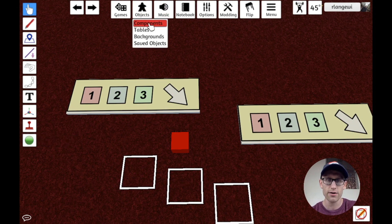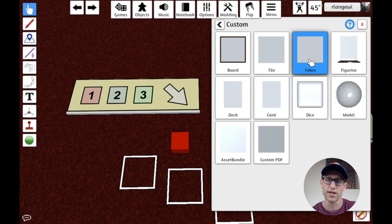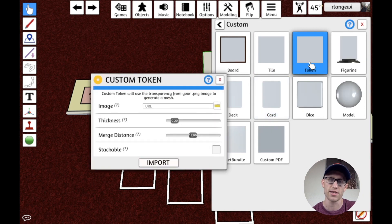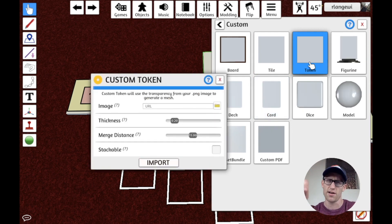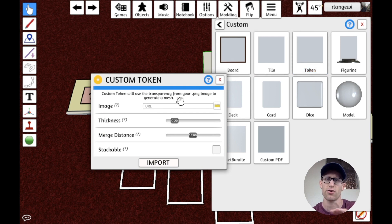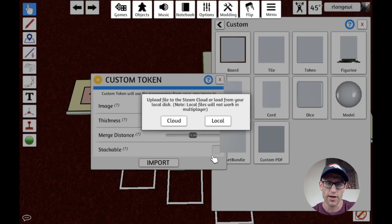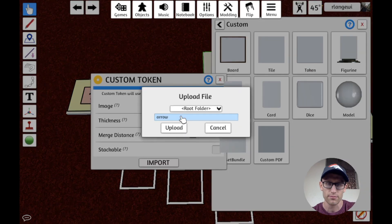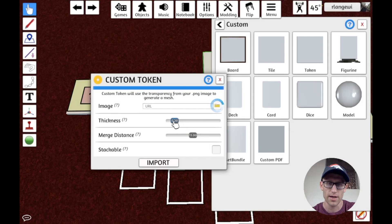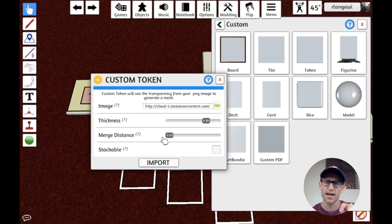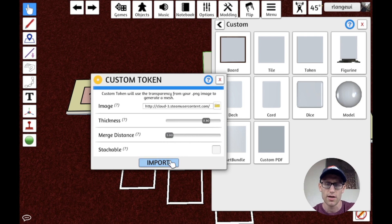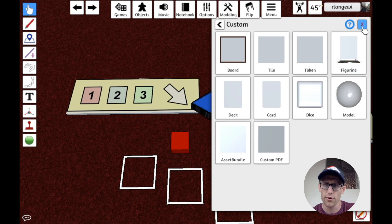So you can see in this example, I have this spot that looks like an arrow. And if I go and import here a custom, I'm going to use a token because a token can actually be an irregular shape instead of a tile that can just be a square, a circle, or a hexagon. And I'm going to import my arrow here. And I'm going to give it a nice chunky thickness and use a lower merge distance, which just means it's going to cut out that shape a little more accurately.